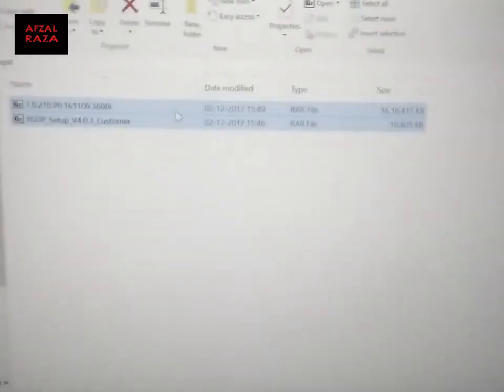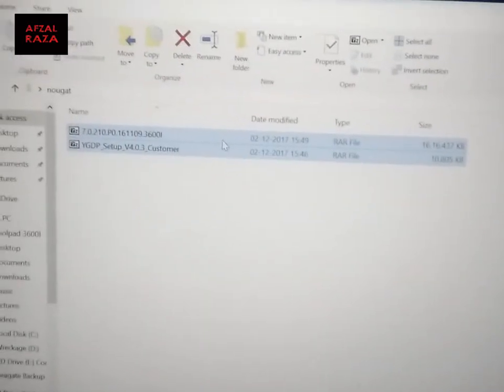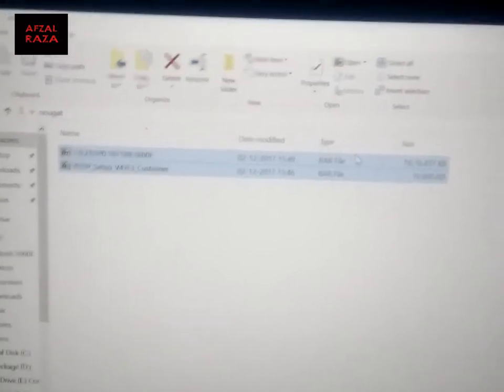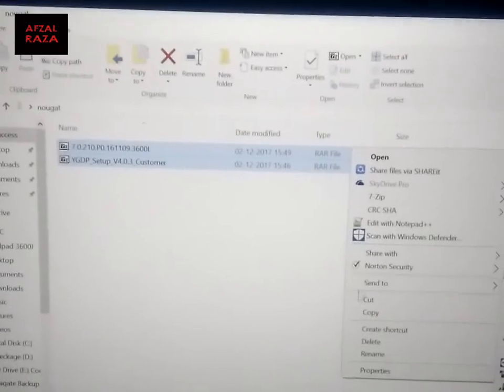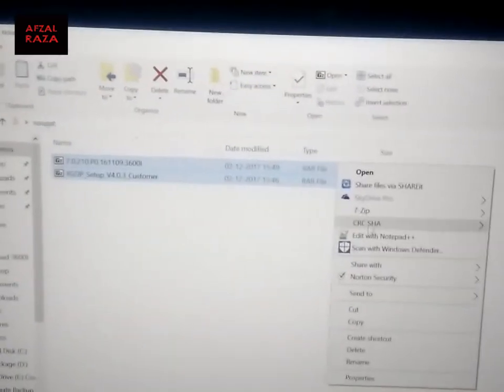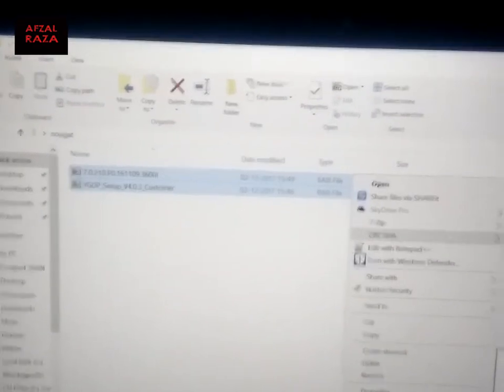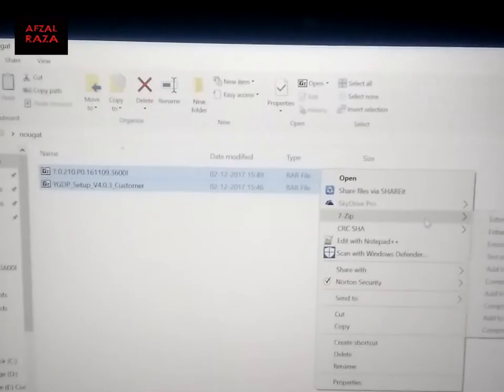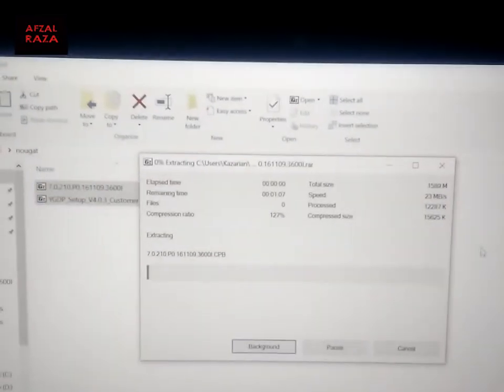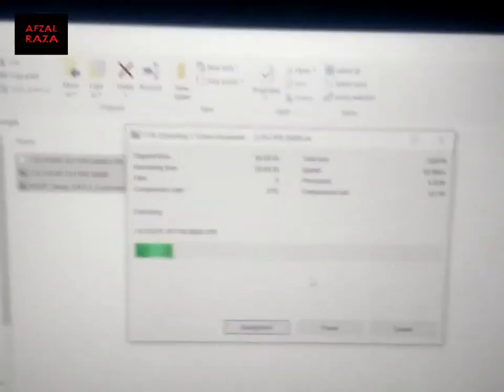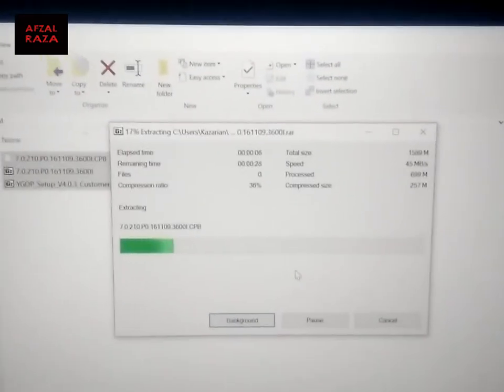Next, you have to download these two files — I will be providing the link in the description below. These two are RAR files, as you can see. You need to extract them using some sort of software. I am using 7-Zip here. Just click 'Extract Here' and I am going to extract the two files first of all.